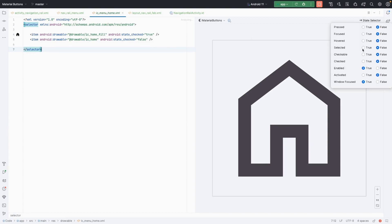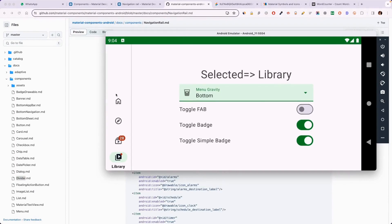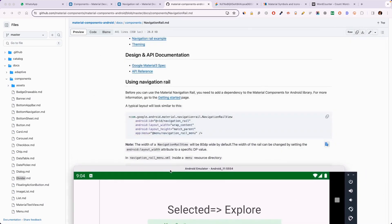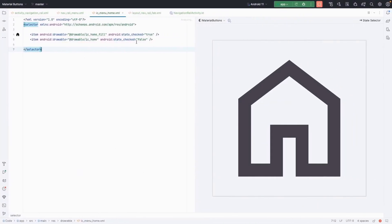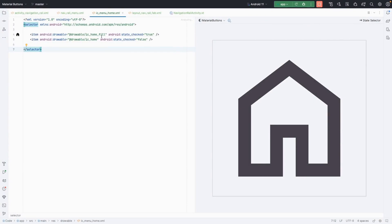In the first two videos, I told you — if you haven't seen those, you can follow them. When the item is active, here you can see it — when I click this icon, it will be bold. When I click another icon, it will go back to outline. So for this effect, I have set the item active state: the fill icon will be active and the outline will be inactive.